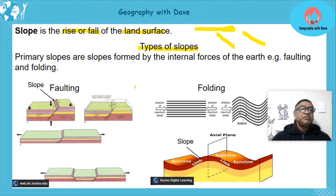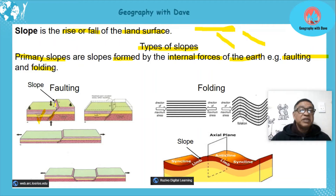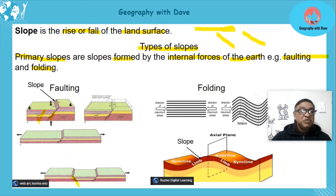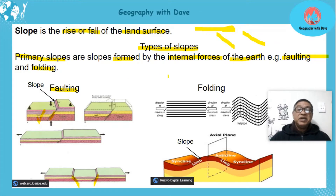Let's look at types of slopes. We have primary slopes — these are formed by the internal forces of the earth, for example faulting and folding. Faulting is a crack in the rock, and when faulting happens one part of the rock subsides. You can see a slope forming where there was previously flat ground.